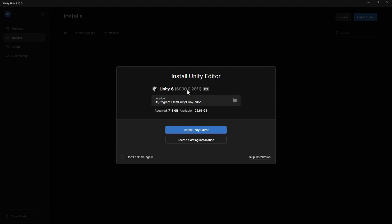This may show a different version for you, as it will be the latest stable Unity release at the time. We'll proceed and wait for this to install.